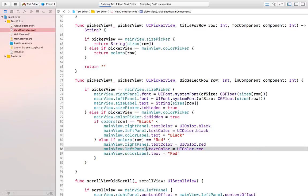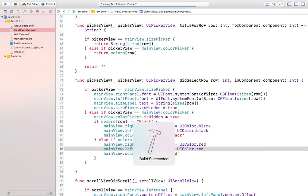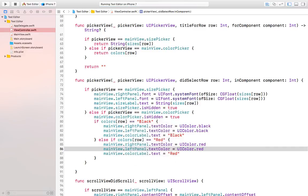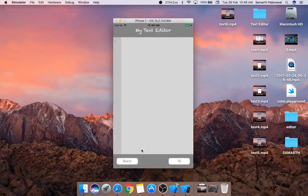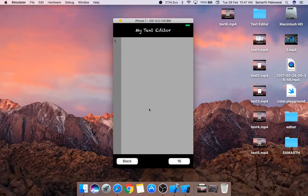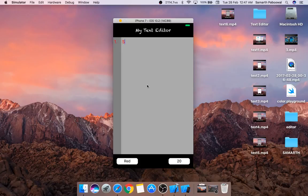Now I think we are done with all the functionality we want to implement. Let's first change the font to 20, then change the color to red and type — you will notice that everything is working fine.